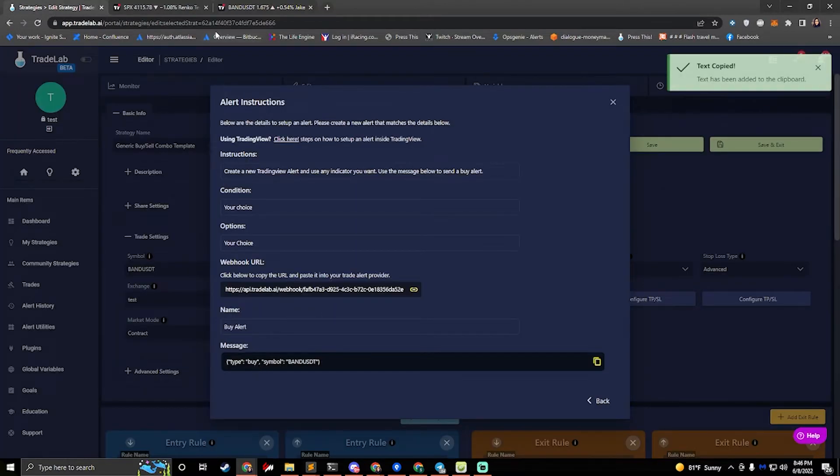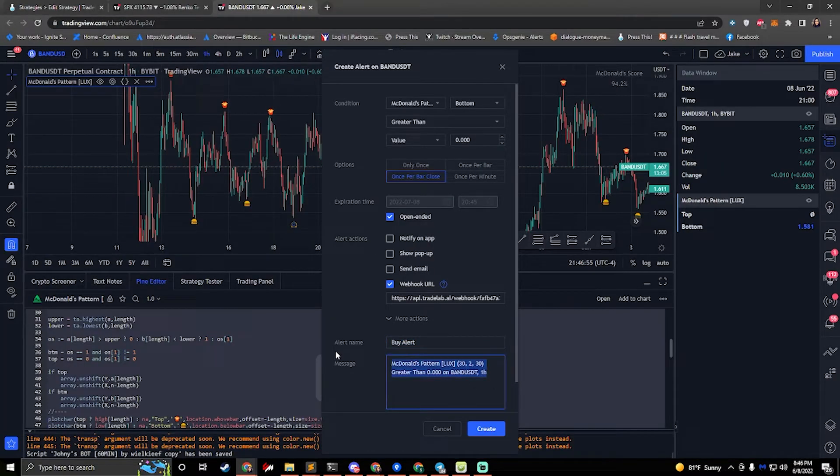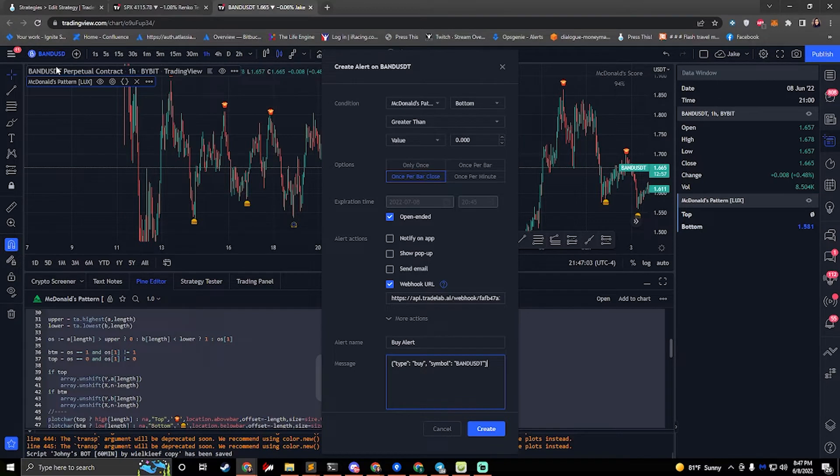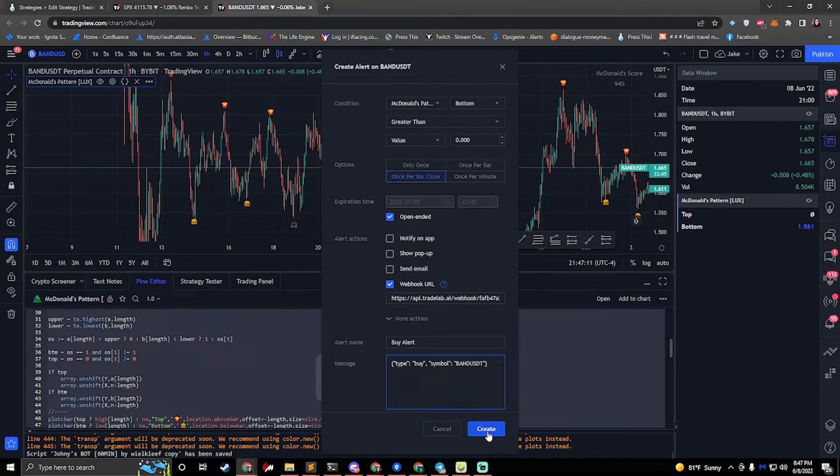And then we'll copy the message. So if we click on the message, we want to delete everything in this box. And then we want to paste it. All right, so now we have our message for a buy. We're going to be sending for our symbol band. And we have our alert set up. So we'll hit create.